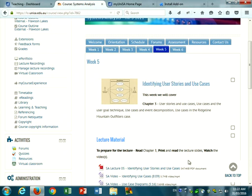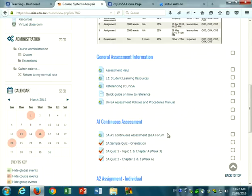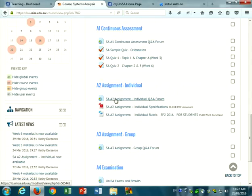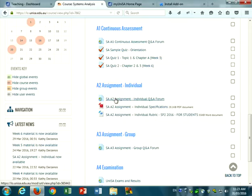If you have specific questions, please don't email me directly. Post your questions on the SA Assignment 2 individual Q&A forum so I can respond to everybody. Regarding quiz assessment notifications: because of the way quizzes have been set up in Learn Online, it's not possible to add them to the assessment notification bar — that only works for the actual assessments, not the quizzes.